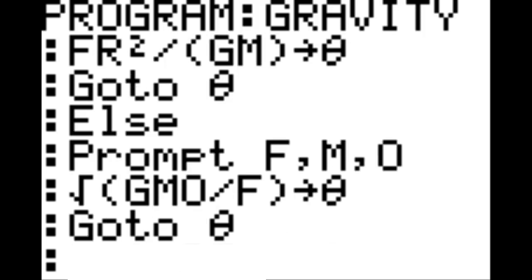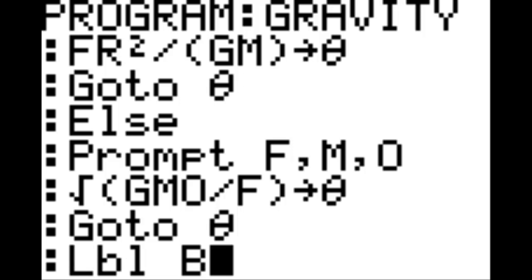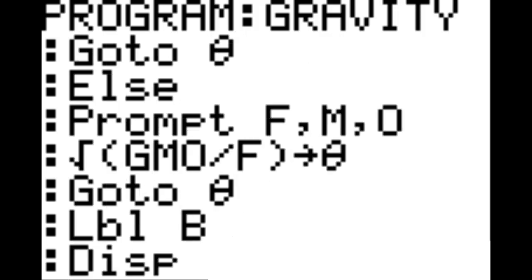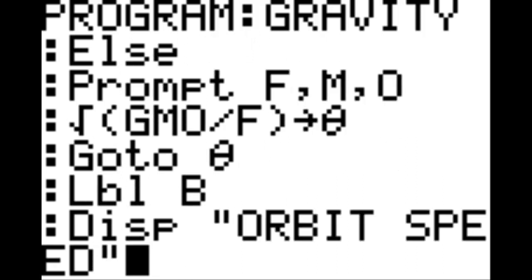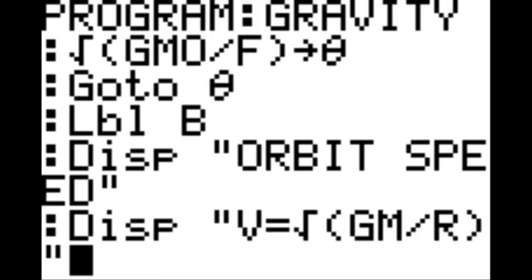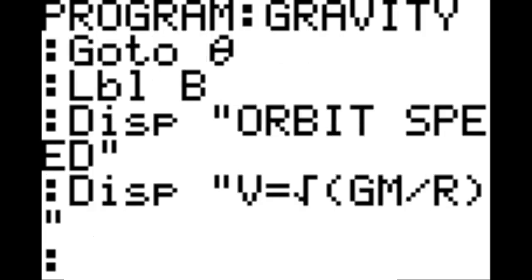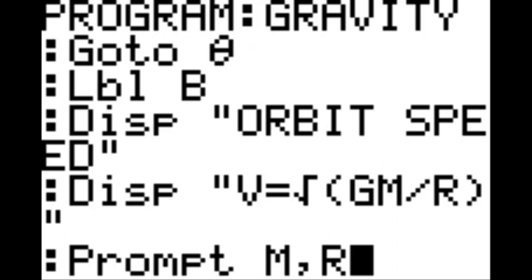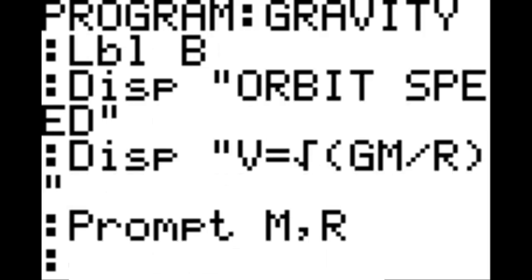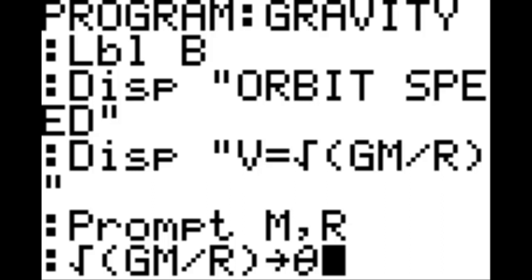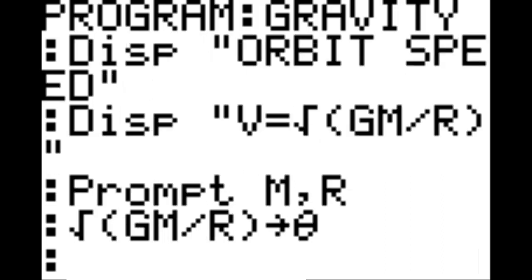New line, label B. New line, display in quotation 'orbit speed,' end quotation. New line, display in quotation 'V equals square root of GM divided by R,' end quotation. New line, prompt M comma R — which are the variables for mass and radius. New line: square root of GM divided by R, end parenthesis, goes to theta. New line, go to theta.